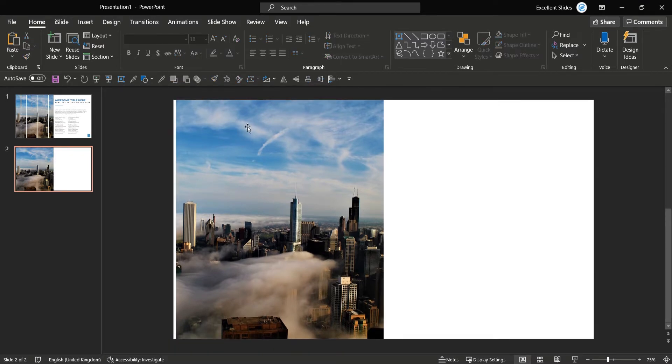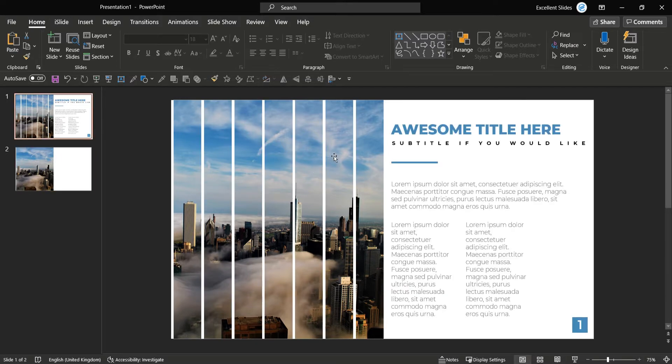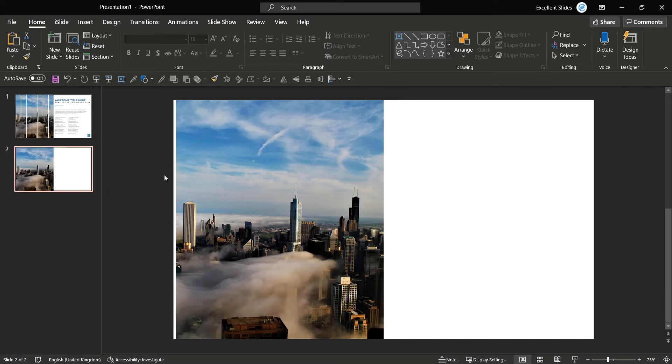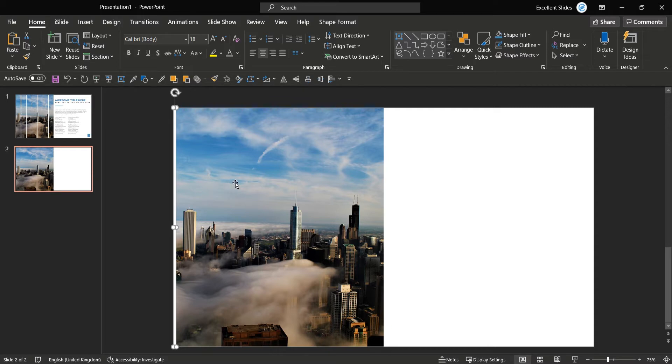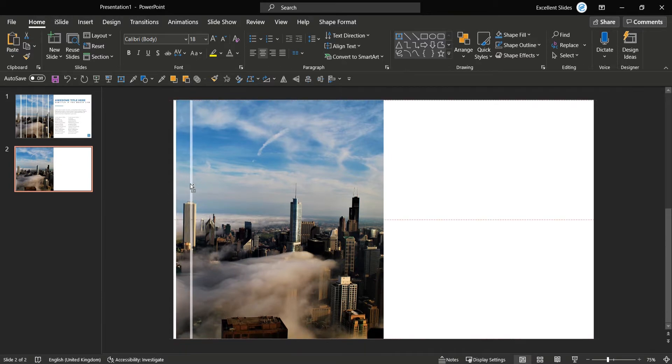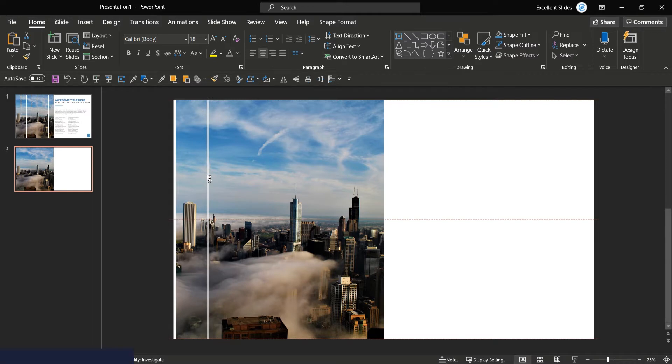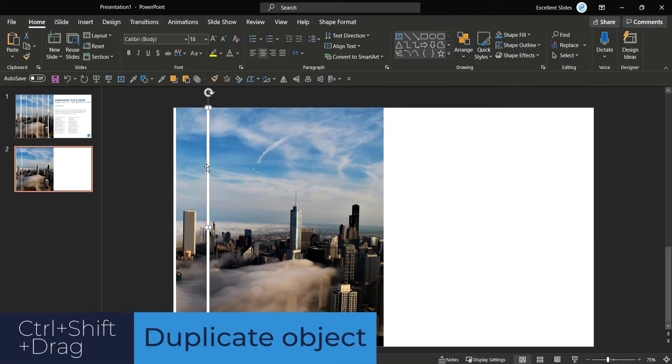The only thing now we need to do is just copy it over and over. Let me count how many lines we have: one, two, three, four, five, six, seven, eight. So copy this line eight times. You can use Control C, Control V, but in this situation it will be better to use Control Shift and drag. So Control Shift and now drag wherever you want. Now we have one copy.